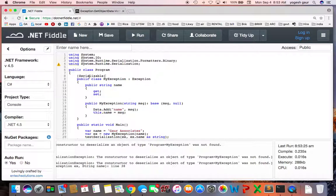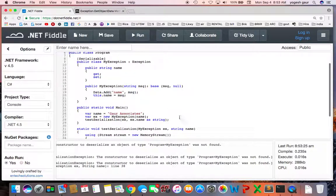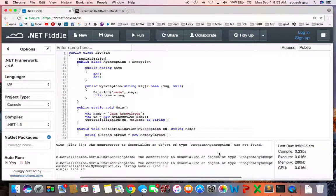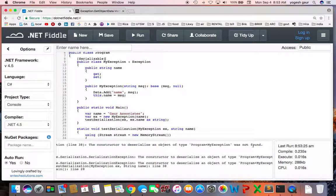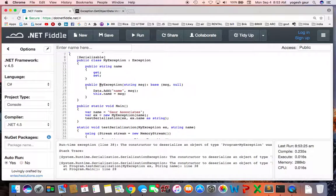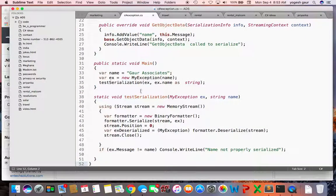So if I mark that serializable, still did not work, and it is complaining that the constructor to deserialize an object was not found. So basically it is looking for a few overrides that you need to do, and let me copy those overrides.